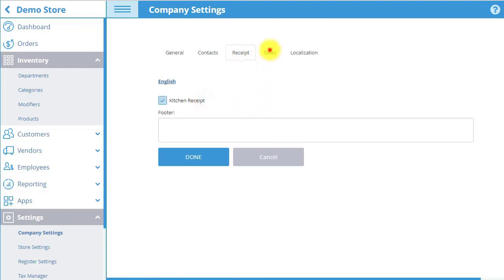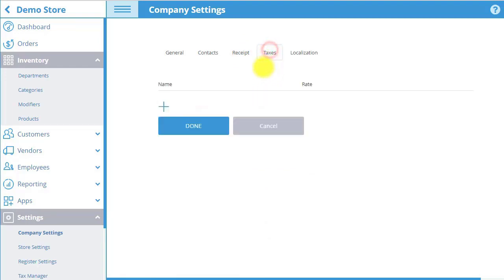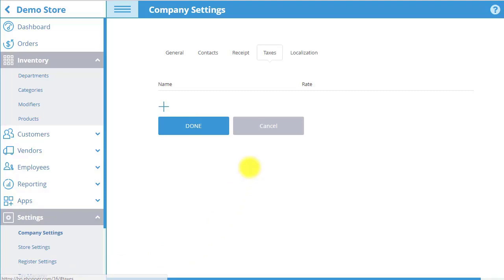In the Taxes tab, you can set up taxes for all products in your company. Before you can do this, you have to create the Tax and Tax Manager under the Settings menu. You may then add the tax to the company by selecting the plus sign and choosing the tax.